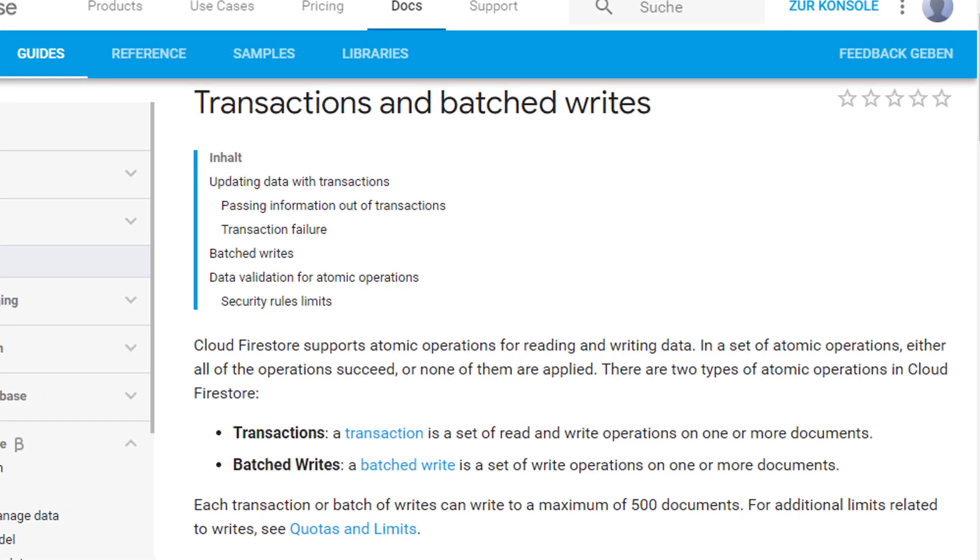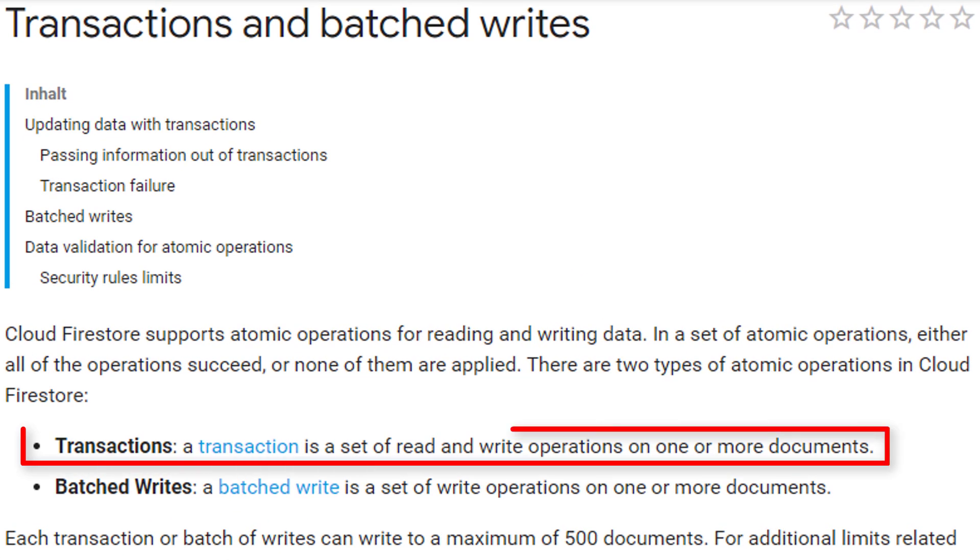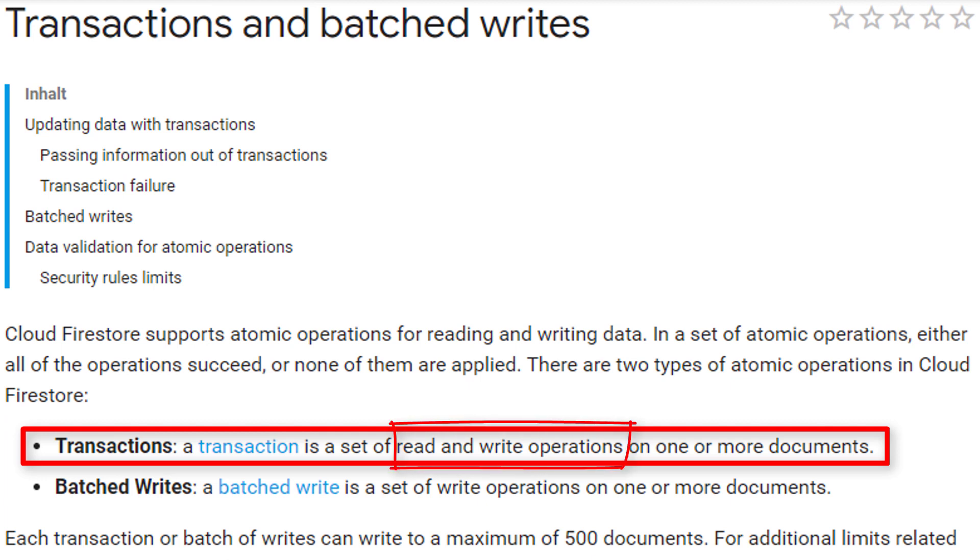Now there's a second type of atomic operation in Firestore, which is called transaction. With transactions we can also group multiple write operations together, but additionally we can also run read operations before these write operations, to make sure that we only modify the most up-to-date version of a document.